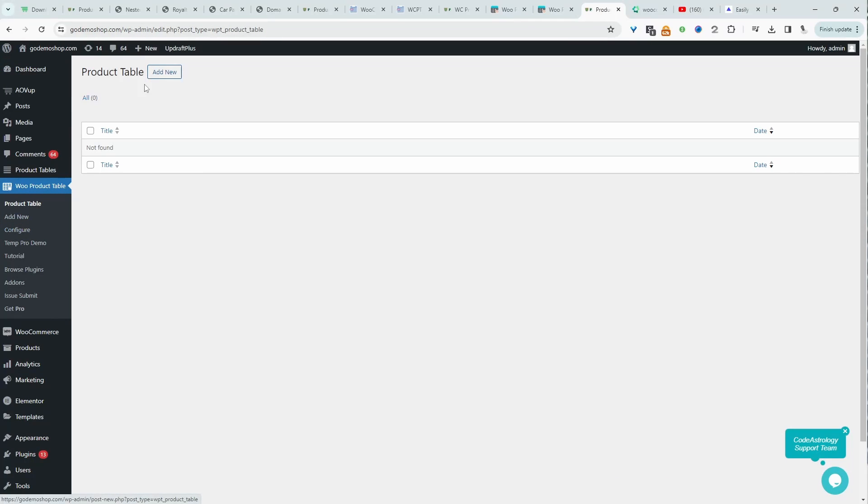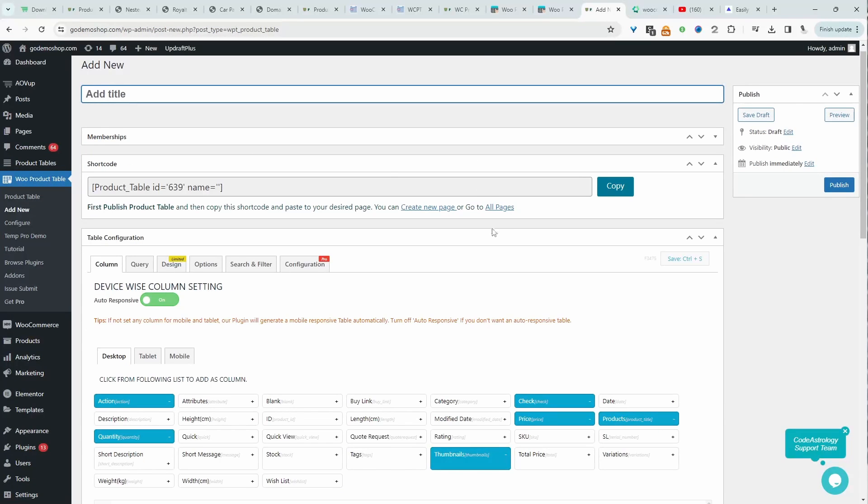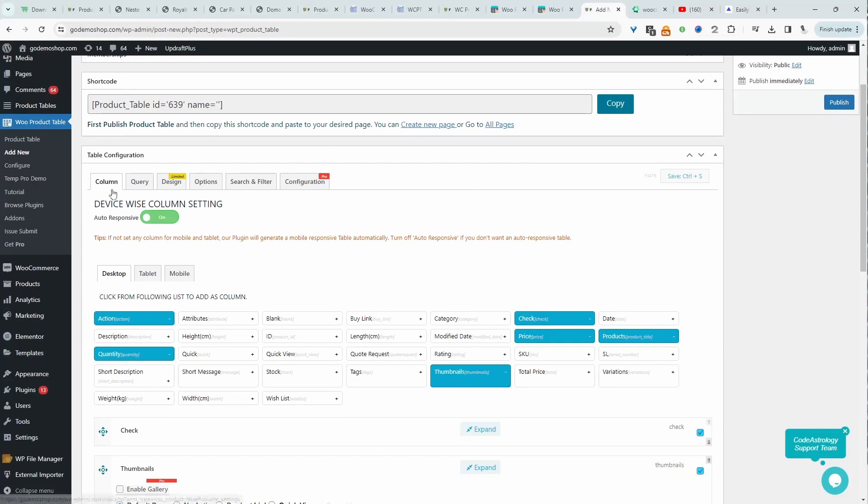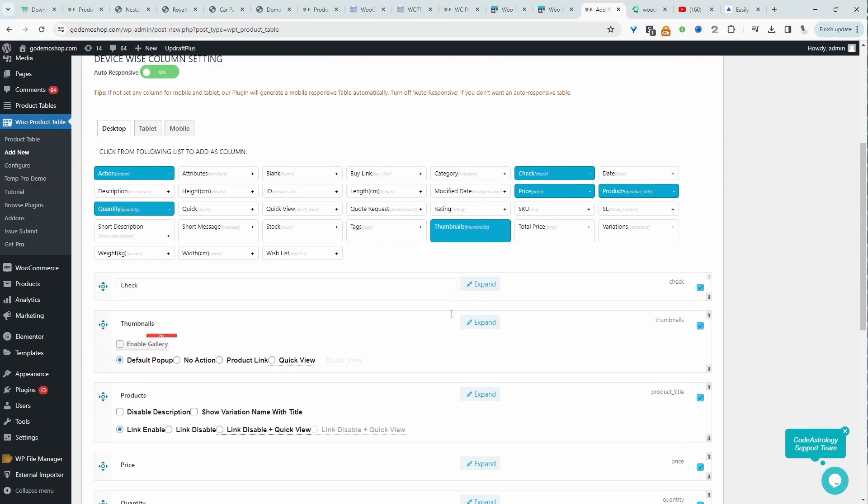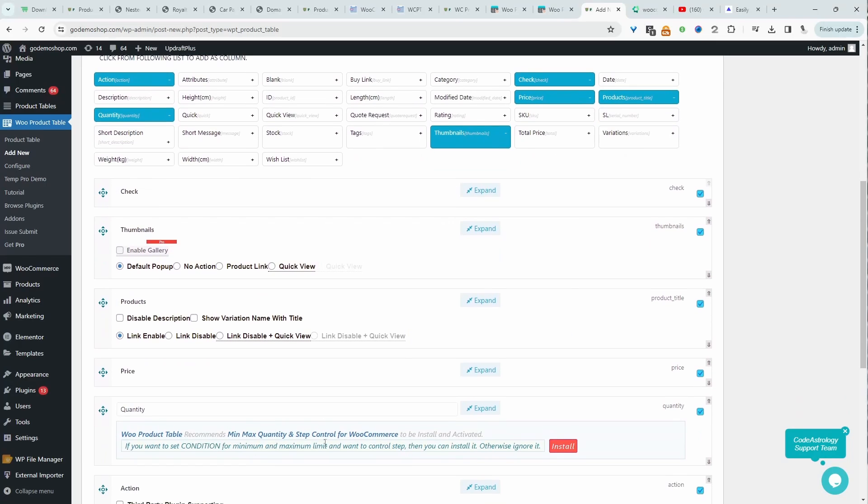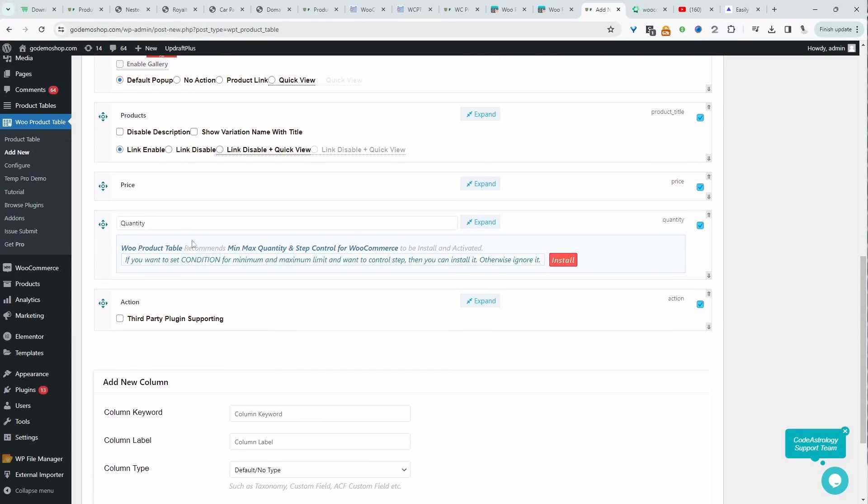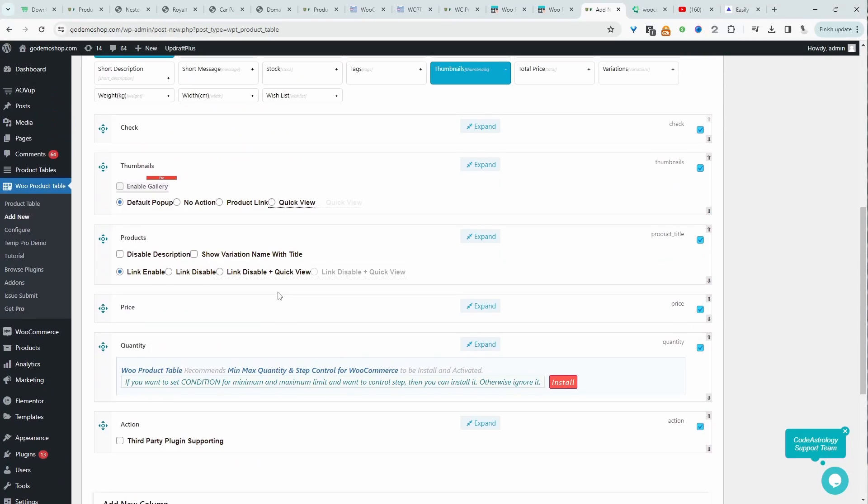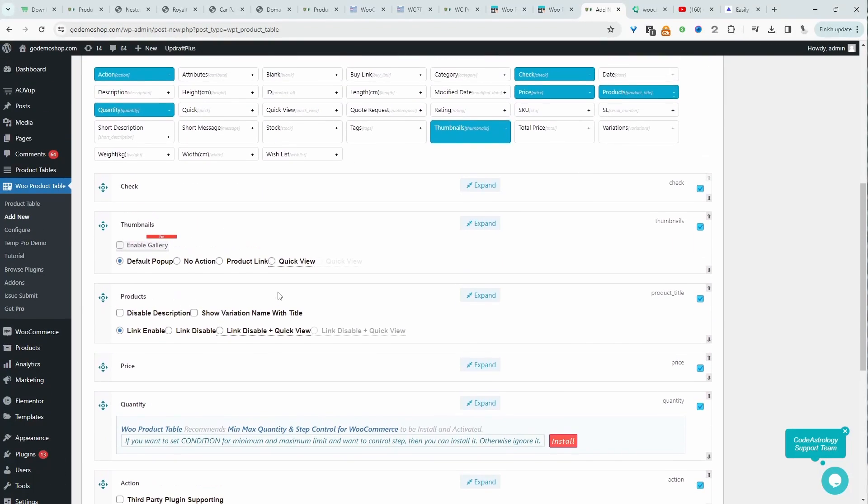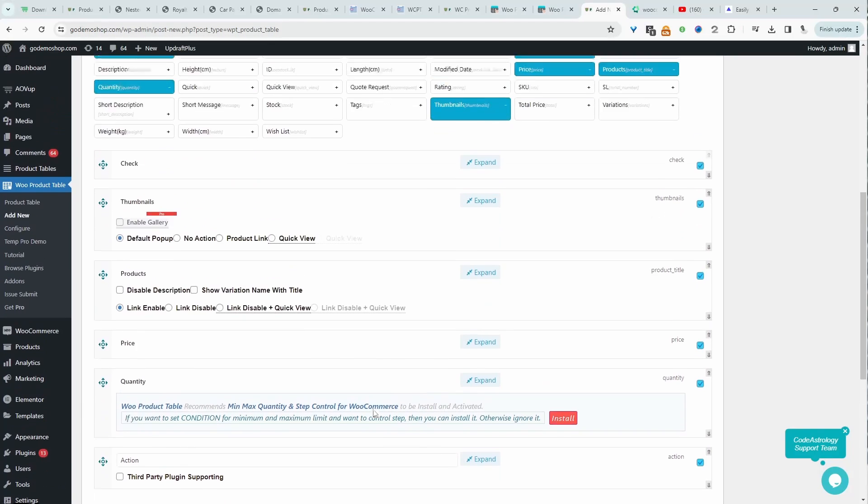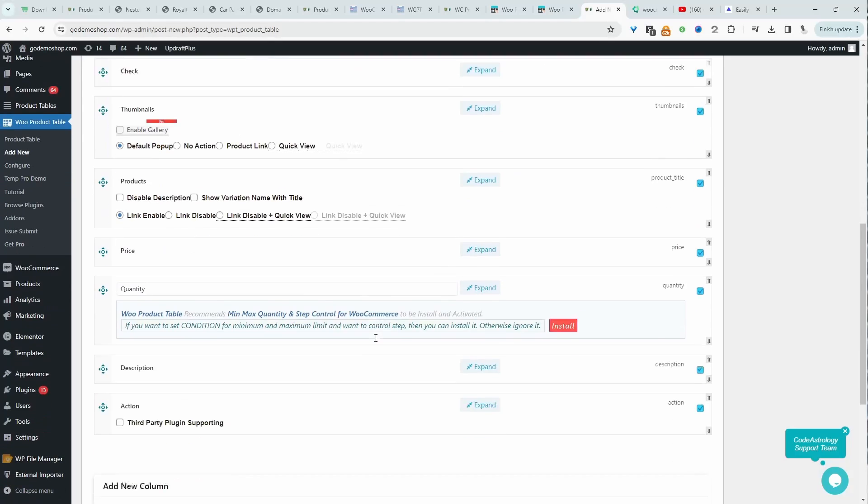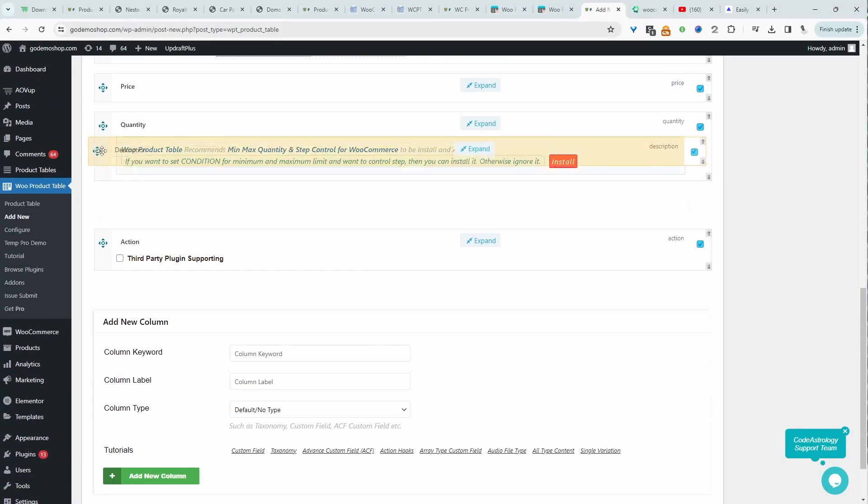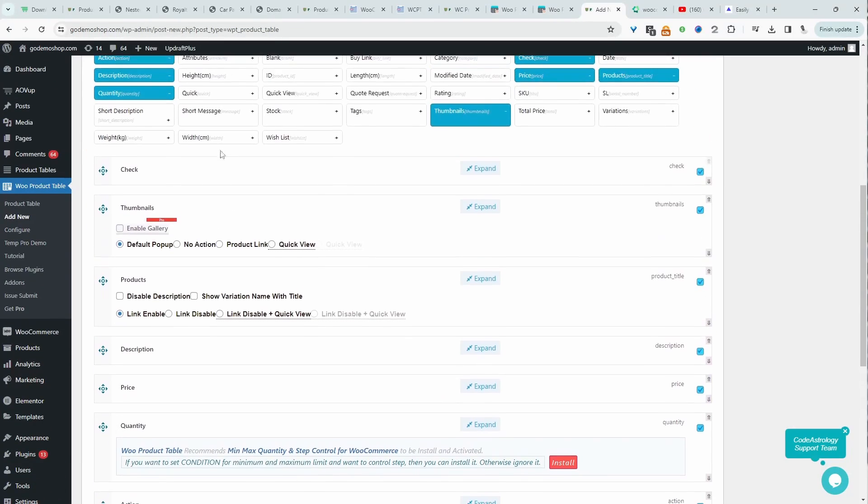The first thing you want to do is navigate over to We Product Table, click Add New, and then we get to configure our product table. We give it a name, and then when we scroll down to columns, we can go ahead and add our columns here. And the layout of this is kind of complicated, but once you get used to it, it's okay. For example, we can add the description to our column list. Here's the description here. We can rearrange it.